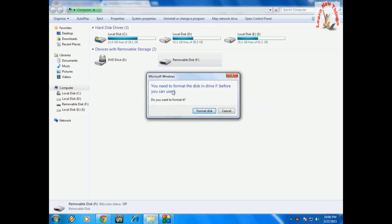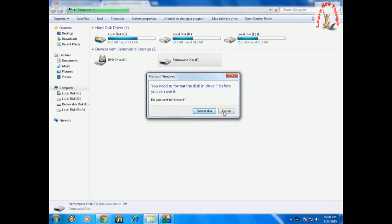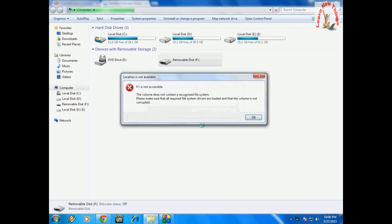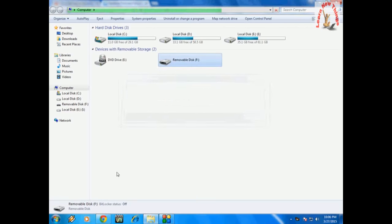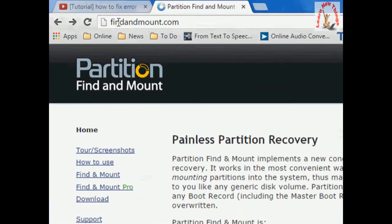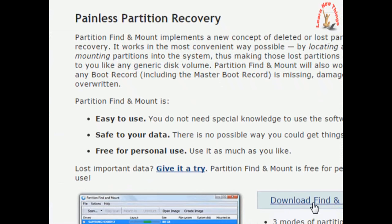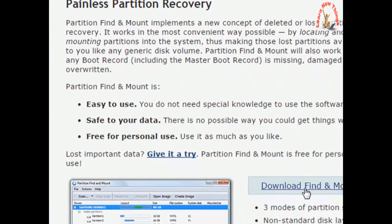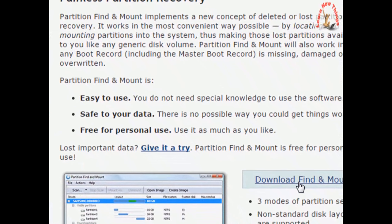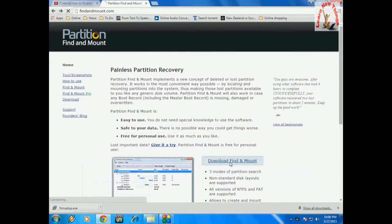I don't want to format because I have important data, so I have a solution for this. Go to the website findandmount.com - I've given a link in the video description. You can download this software, it's a small program. Just click on the download link.